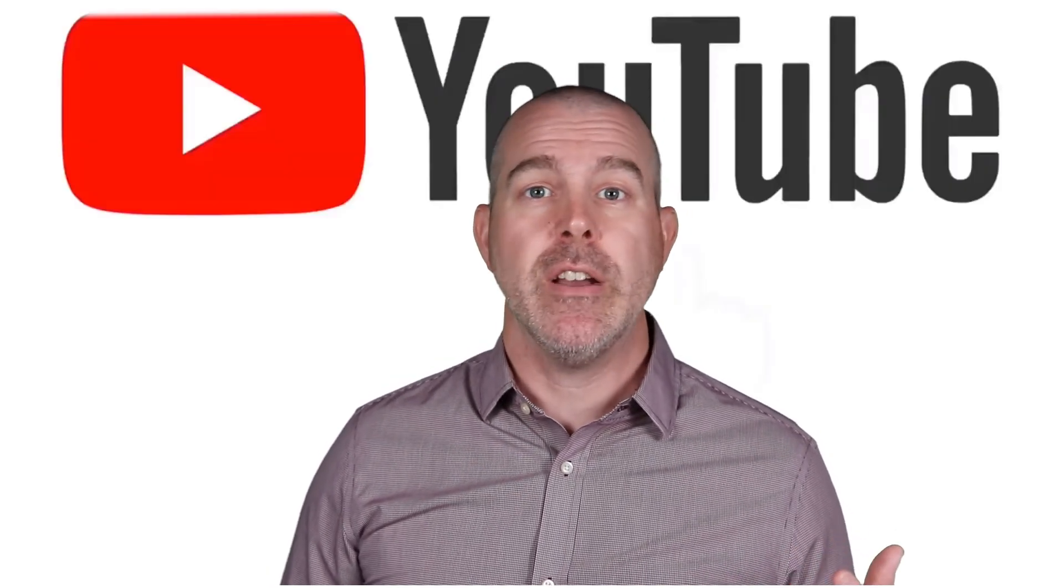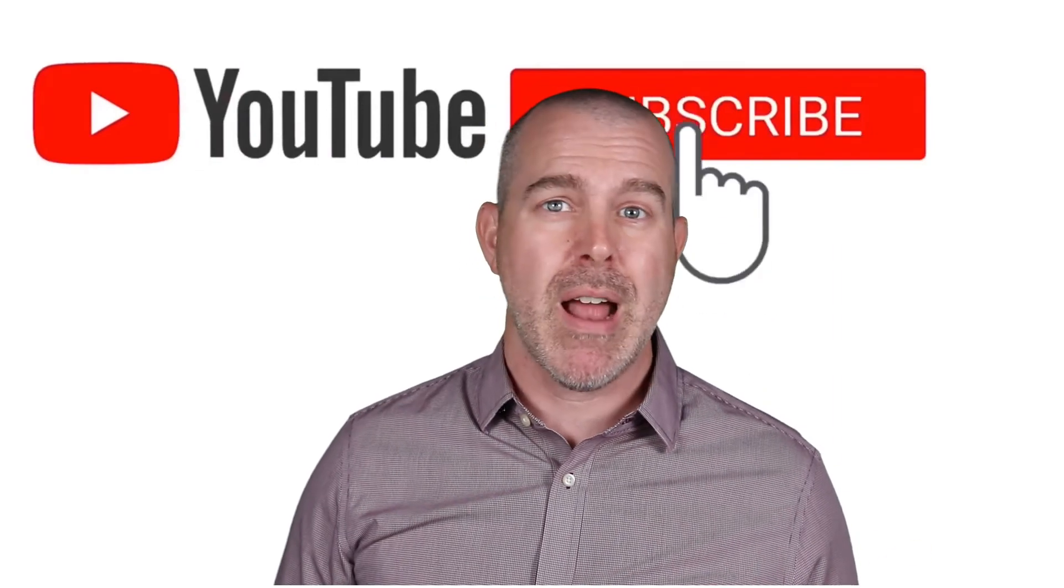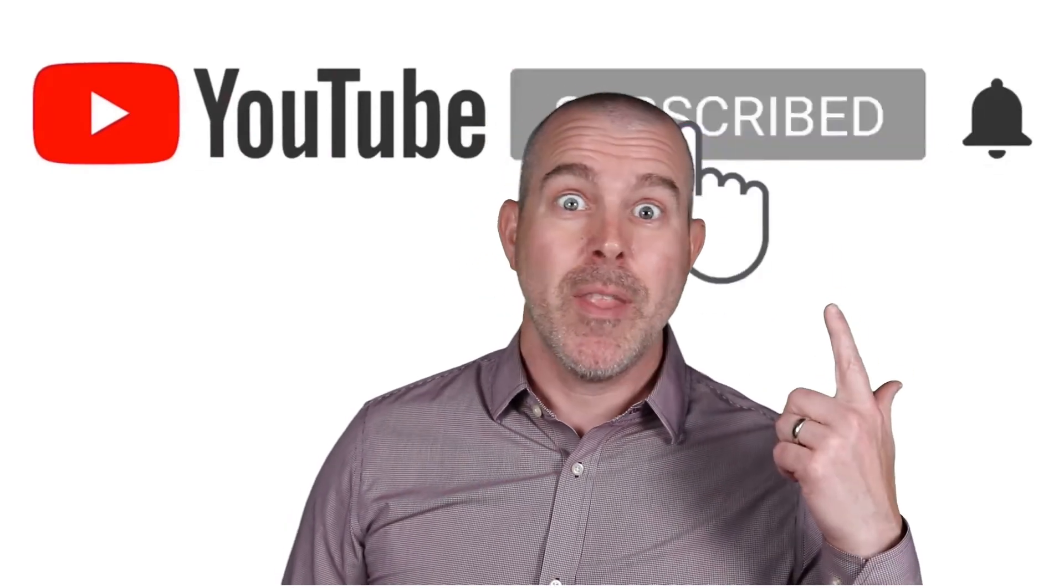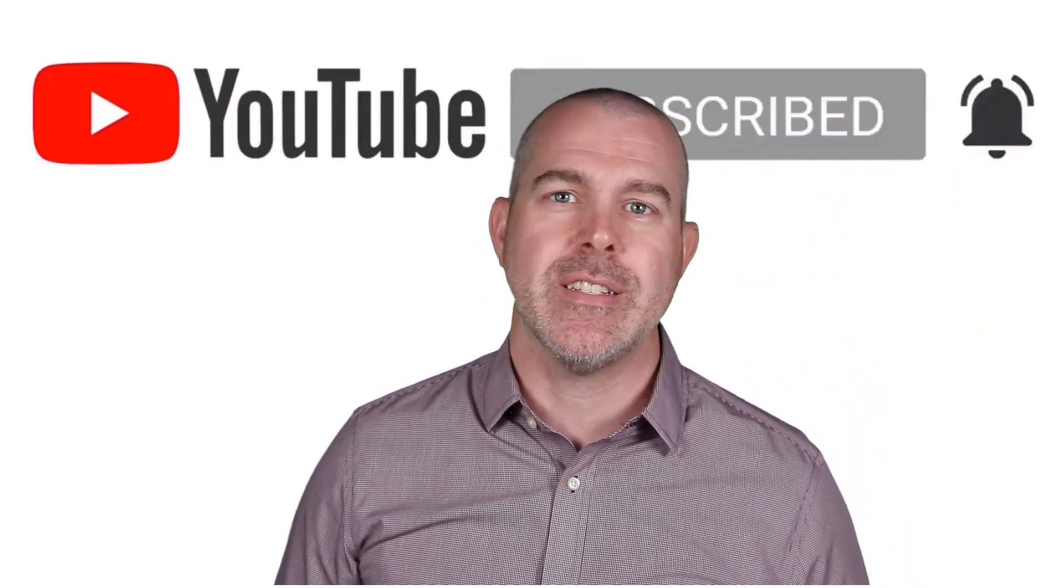So that's it for the levels of measurement. I hope this was helpful. Feel free, if you are interested in seeing more of these, subscribe. Click on the bell, like they say. There's a whole series of these statistics videos coming. Thank you very much for watching.